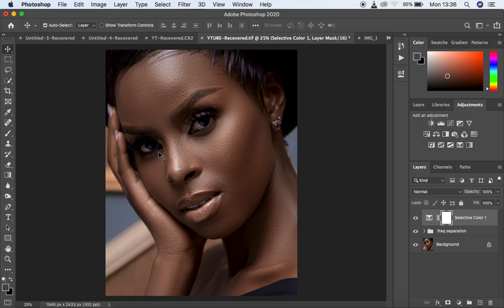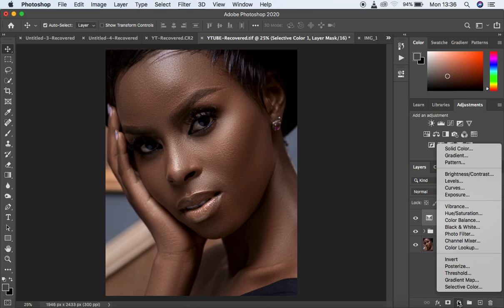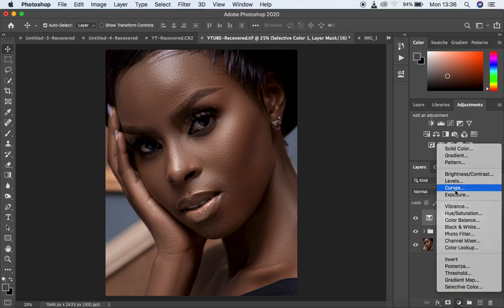Global dodging and burning is more about enhancing the highlights and shadows to bring back the shape or dimension that may have been lost during the skin retouching process in Photoshop. This is going to be a series of three methods, and depending on the amount of time you have, you can choose which method you prefer. This method uses curves and the brush to paint over the highlights and shadows, so come down here to the curves adjustment.